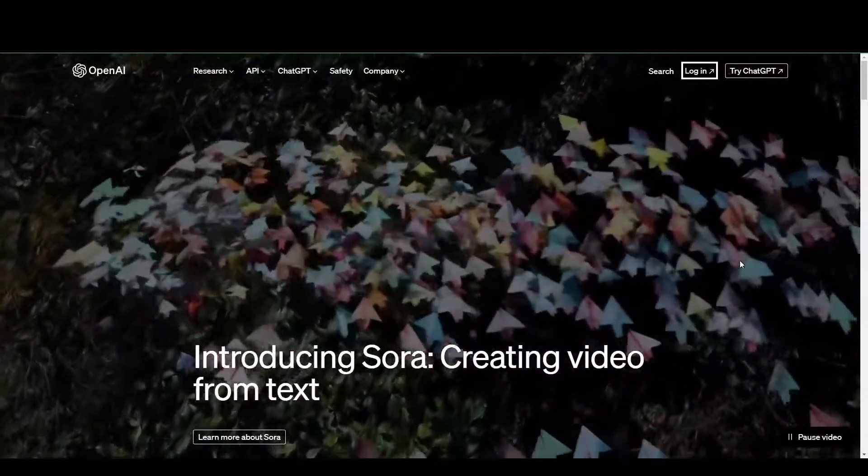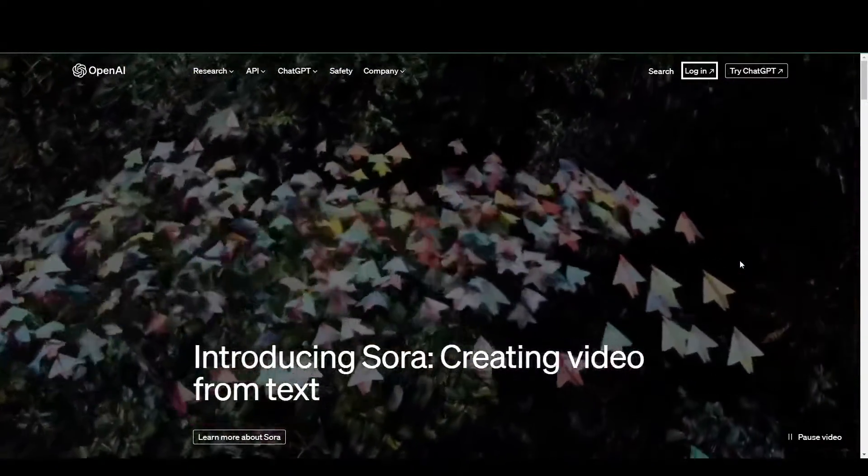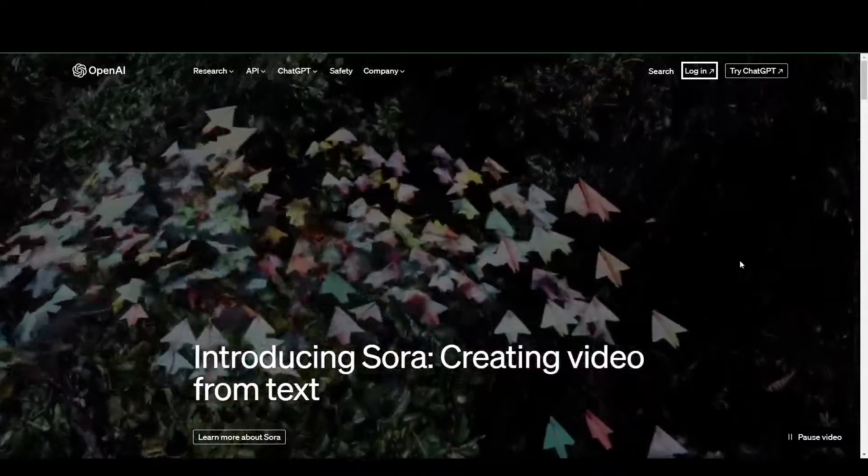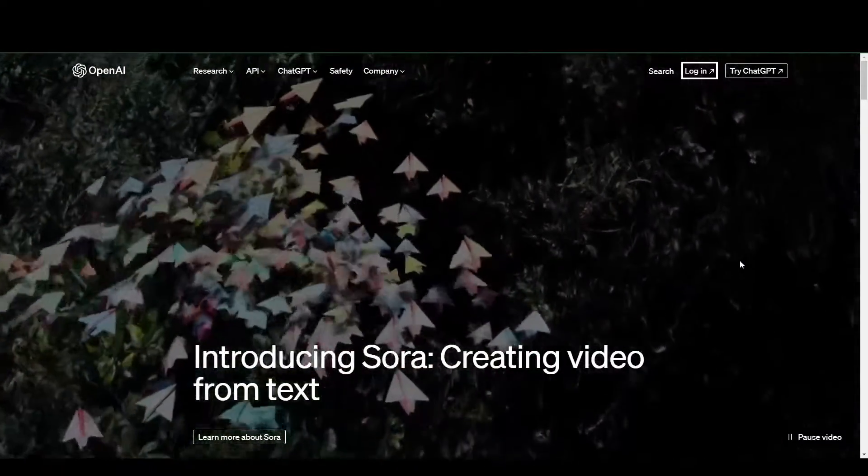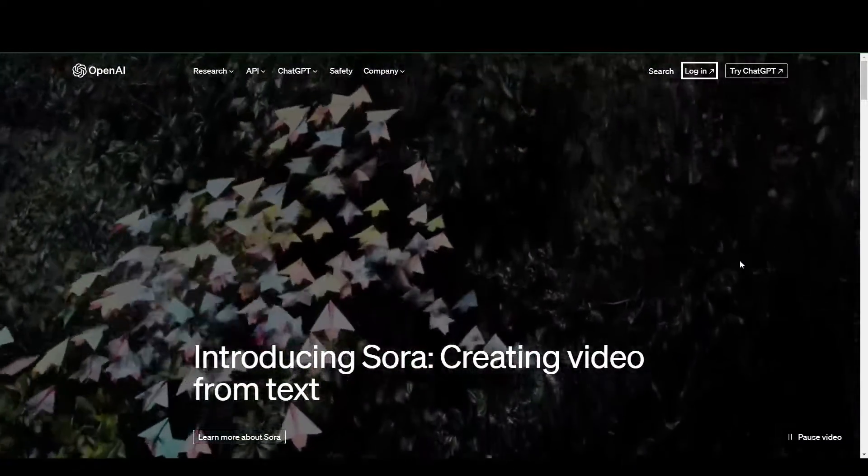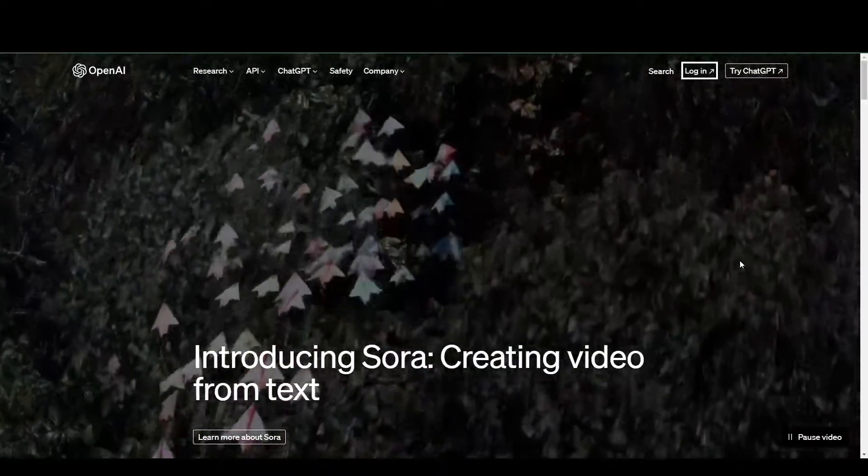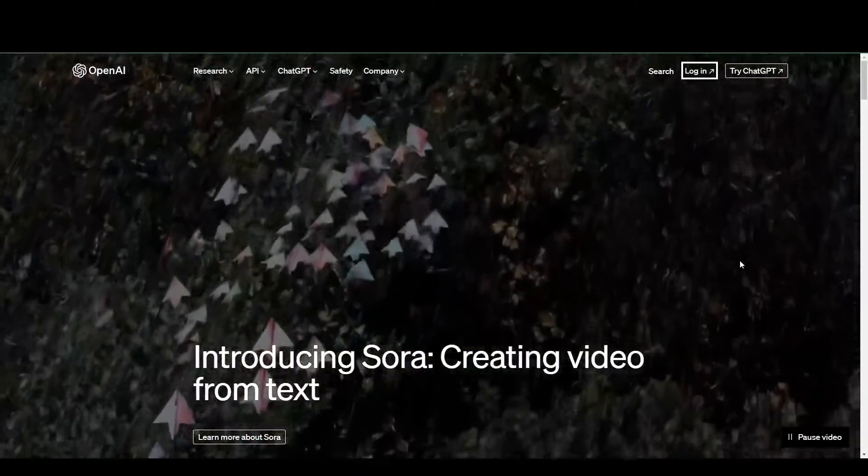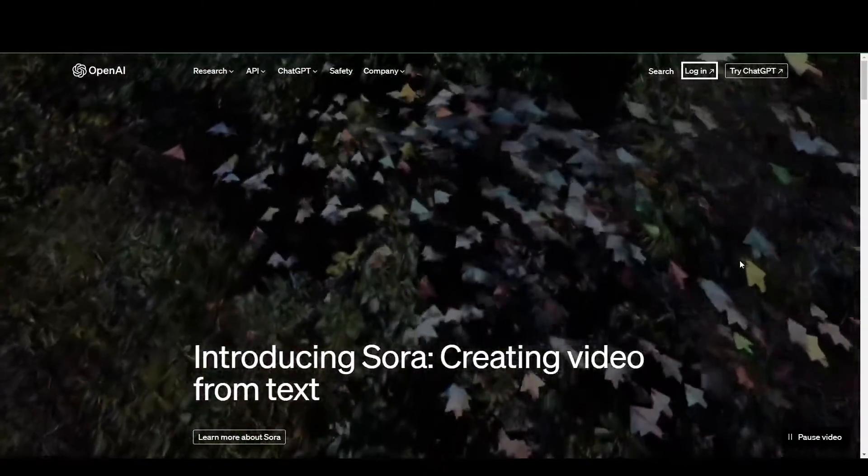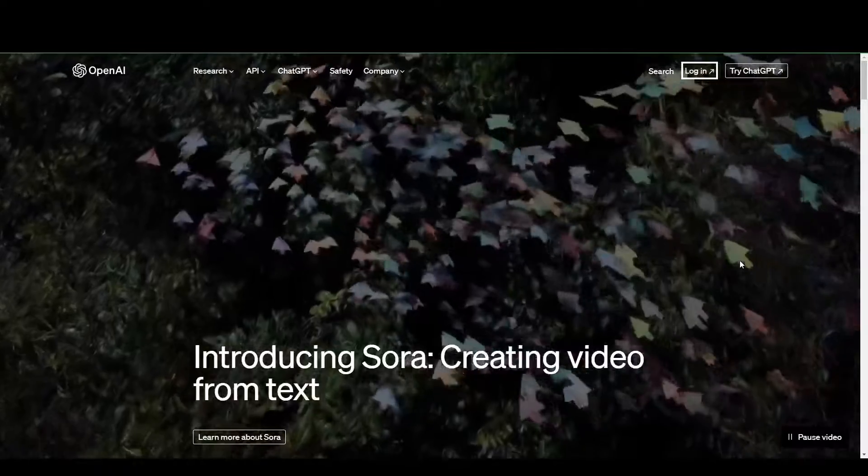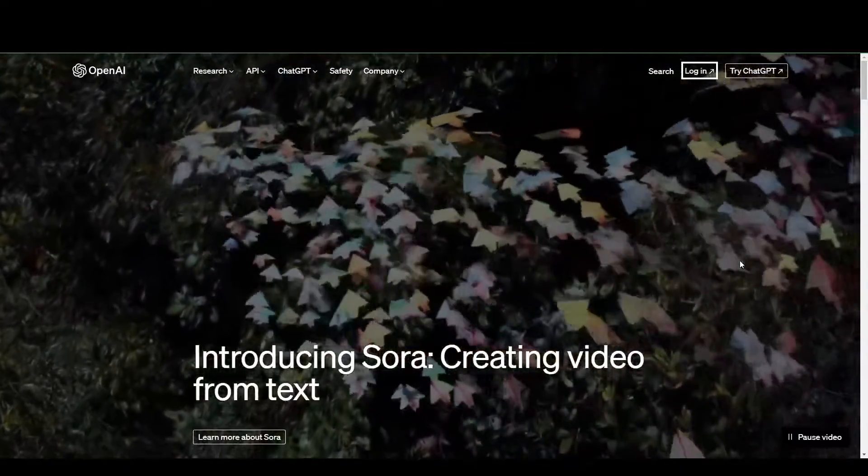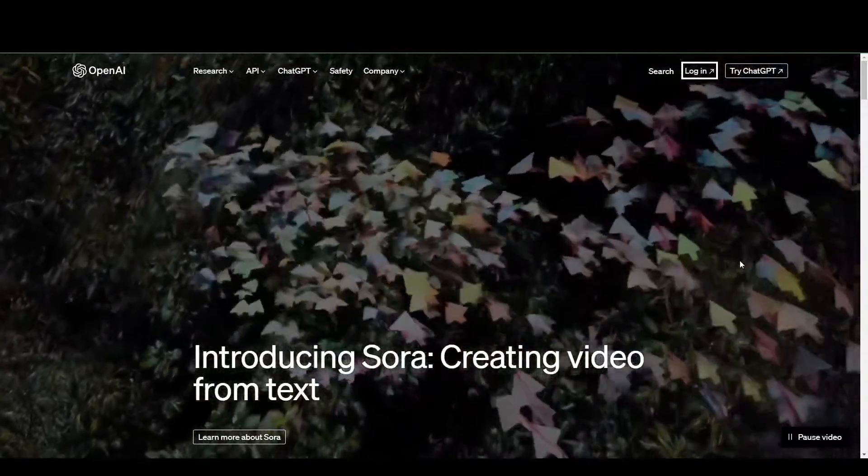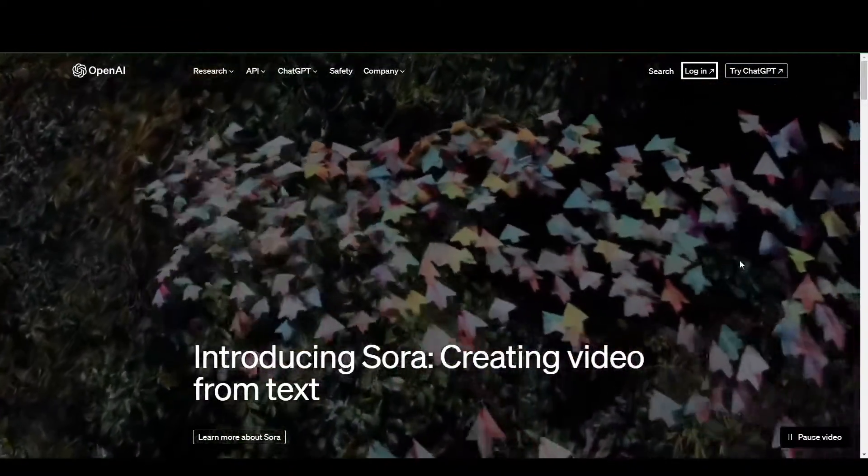If you notice, I am in the homepage of OpenAI right now, and that's where we're going to be grabbing our API keys for DALI. The reason for that is the API keys for OpenAI can be used for both GPT and DALI.